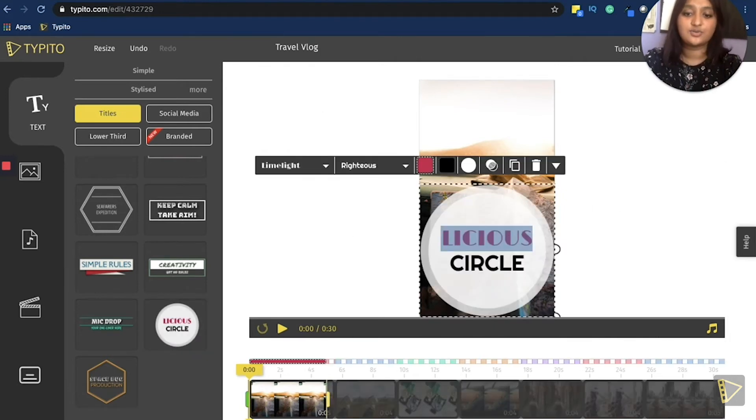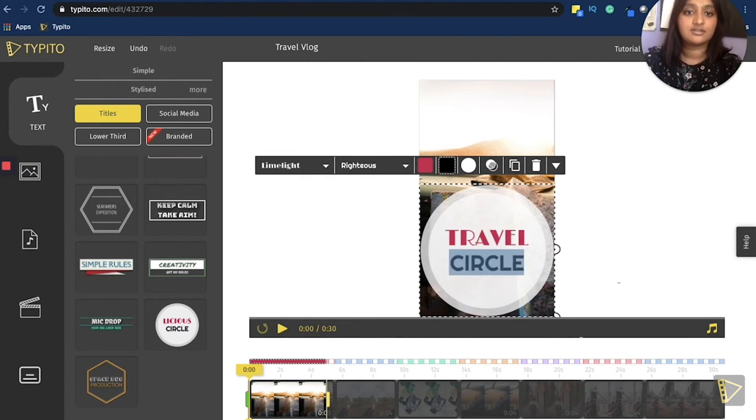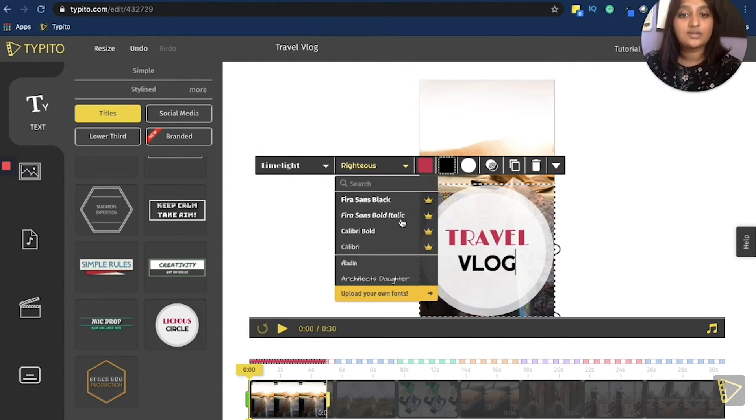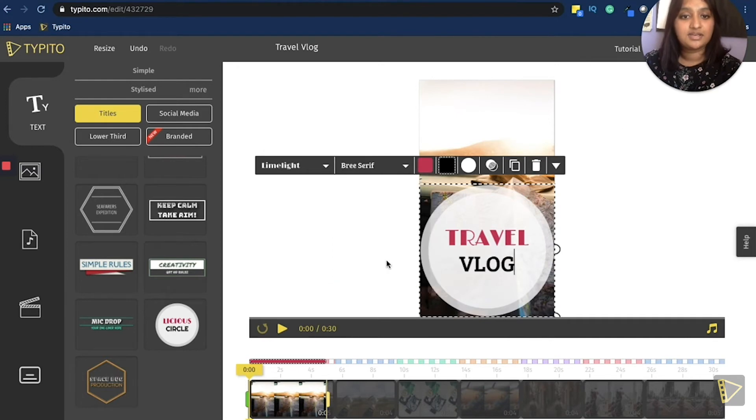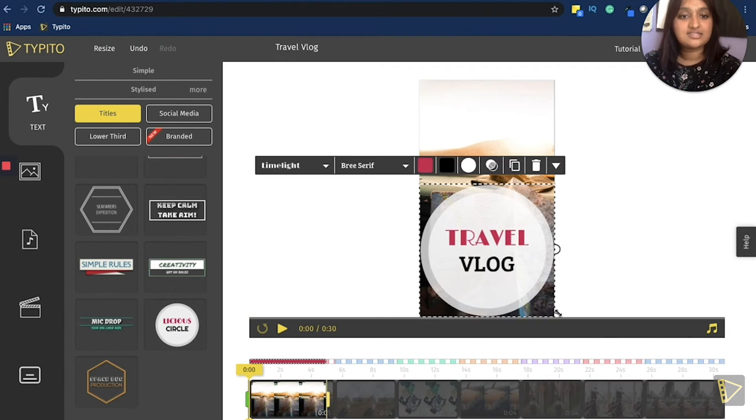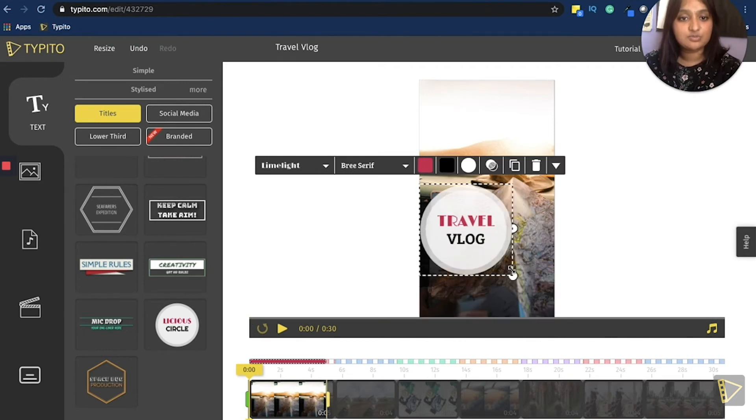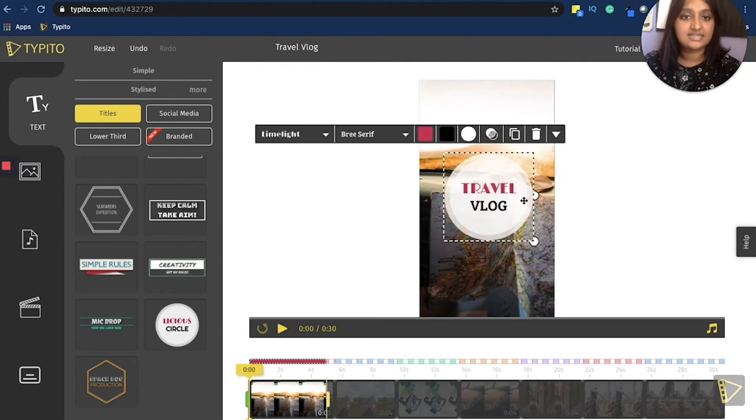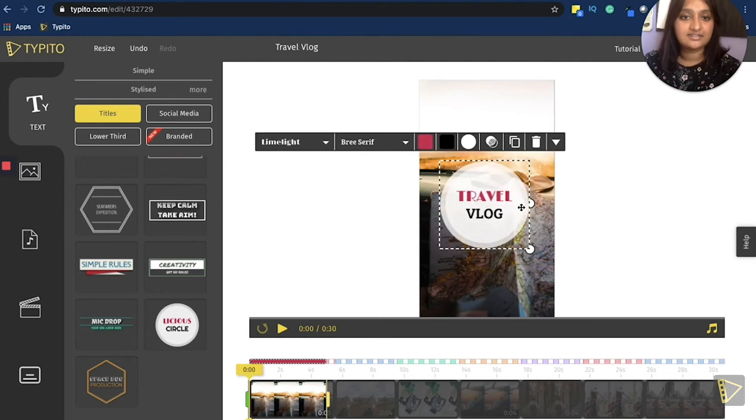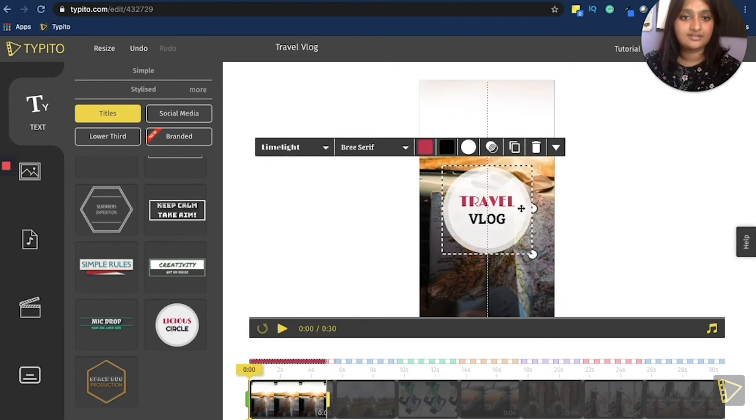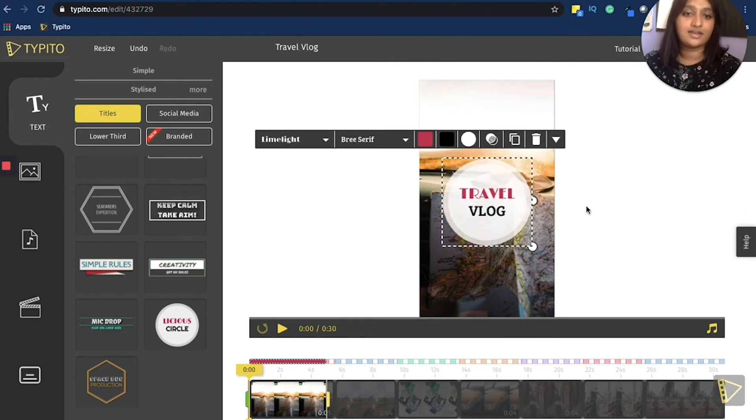Now all I have to do is rename it travel vlog. Now you can go and change the fonts. I like how this looks. And since the template is a little too big, I will reduce in size and place it right in the center. Right there. Almost. Yep, got it.